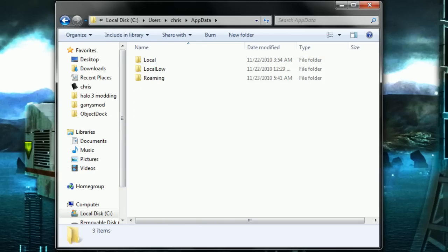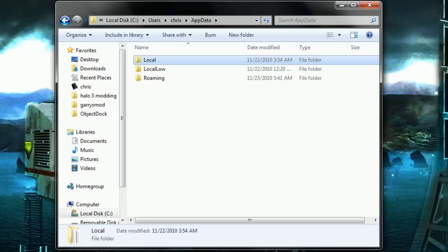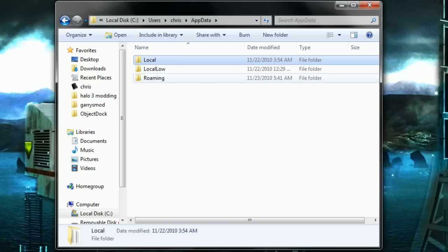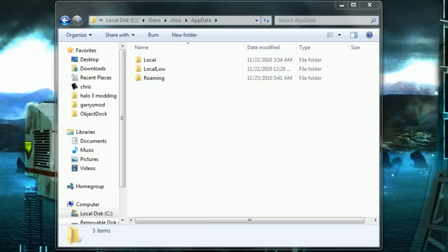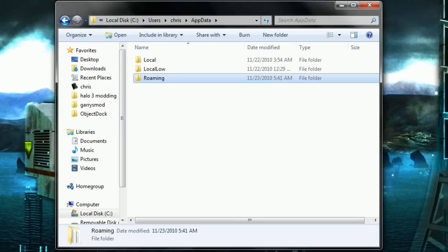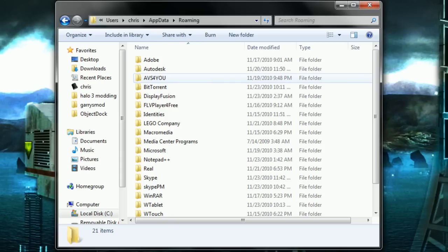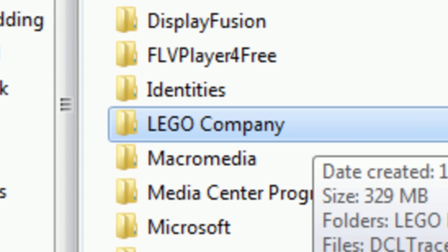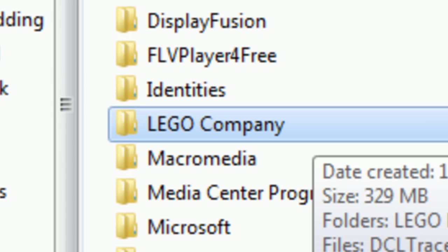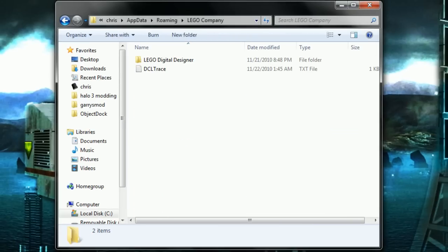Here's where it's a little bit confusing for most users. If you're on Vista you're probably going to want to go to Local, but if you're on XP or Windows 7 like I am, go to Roaming. And if you don't see this folder, Lego Company, then you're probably in the wrong folder and you've got to keep looking for it.